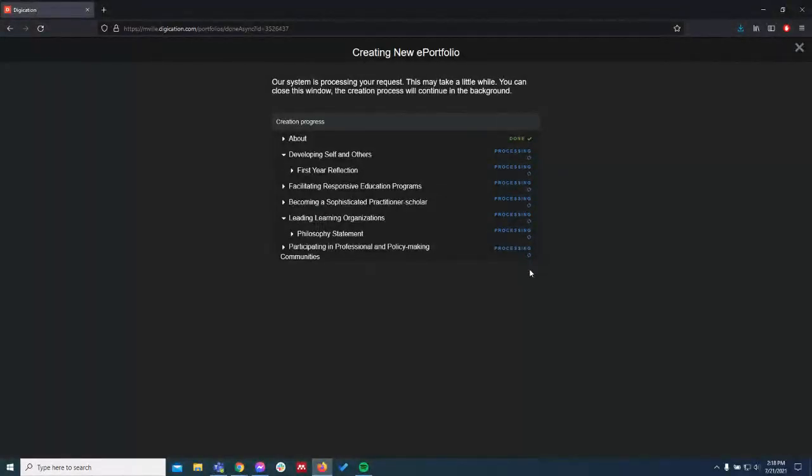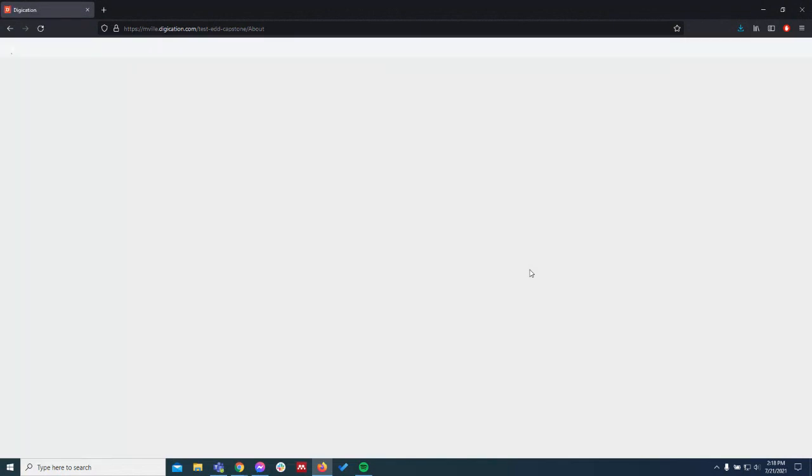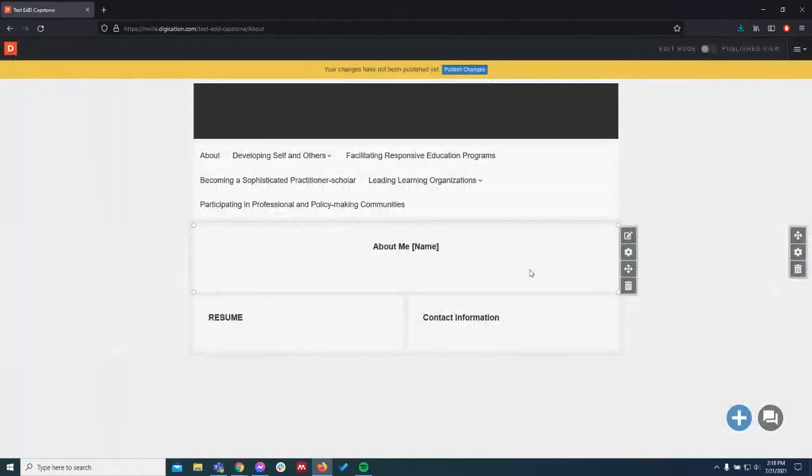This will build. Let's give it a few moments. A little while longer. All right.